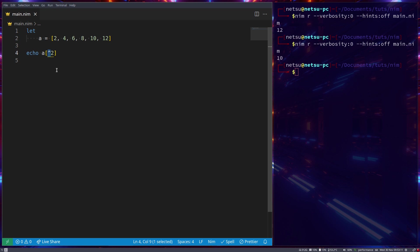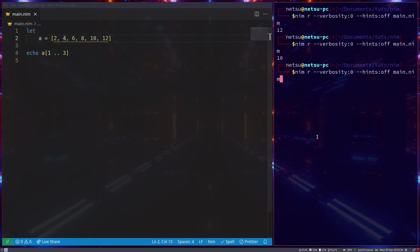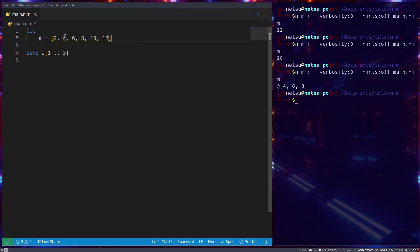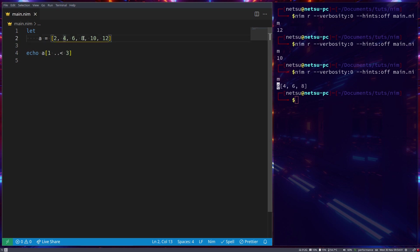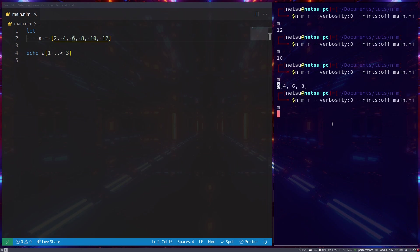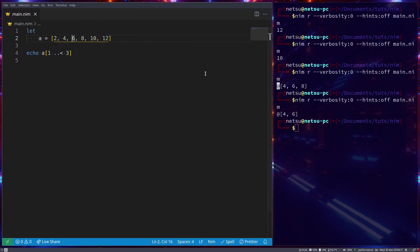You can also get a bunch of values back from an array. For example, one dot dot three. This means give me all of the values from index one to index three. So from index one to three. If you run this, we'll get four, six, eight. So it gives you index one, two, and three. So it includes three as well.